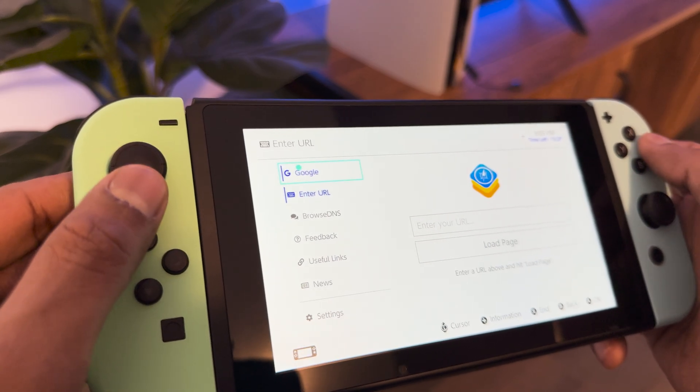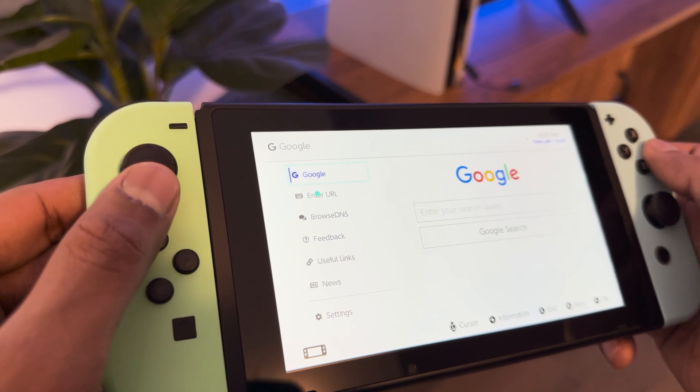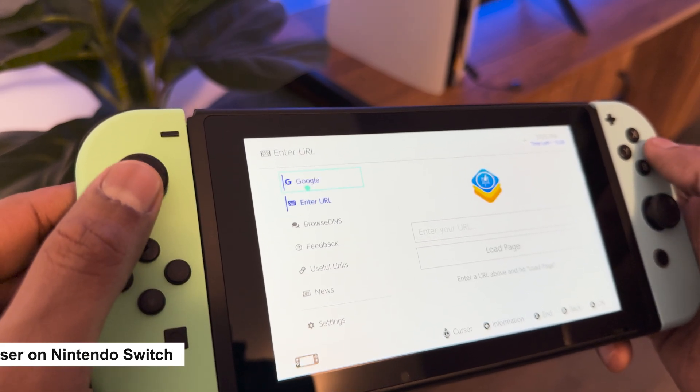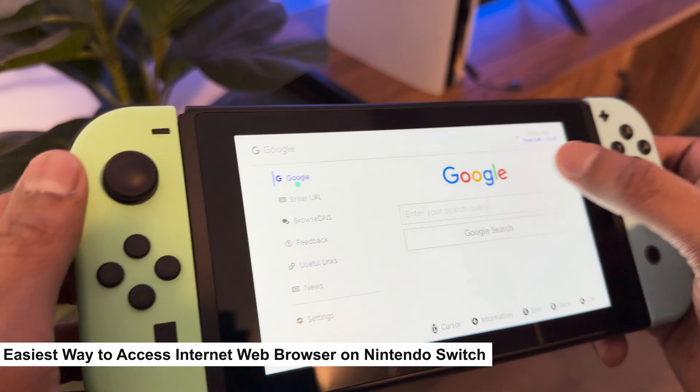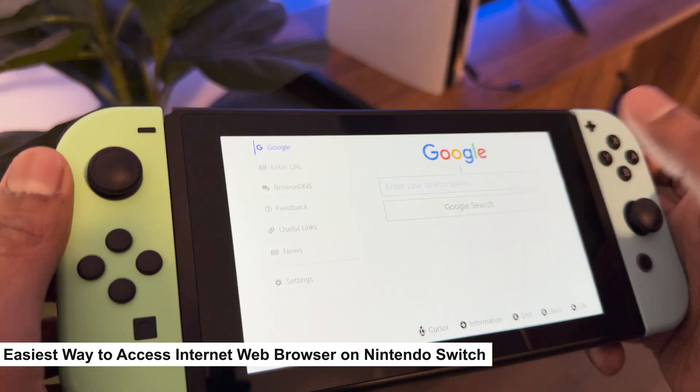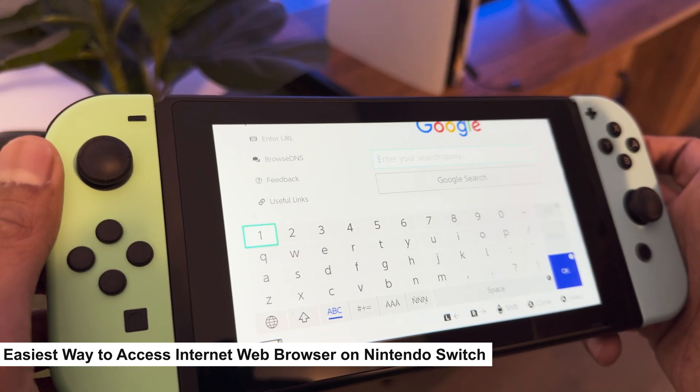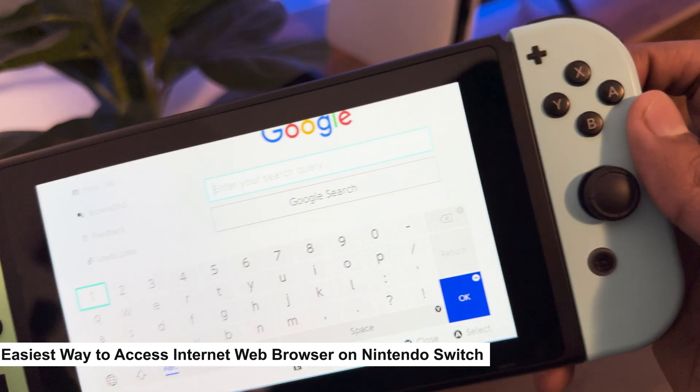What's going on guys, welcome back to another video. Today I'm going to show you the easiest way to get a fully functional web browser on your Nintendo Switch.